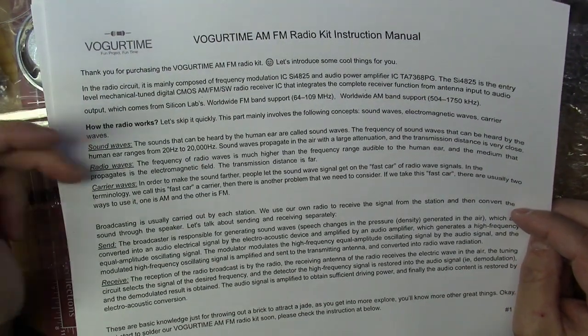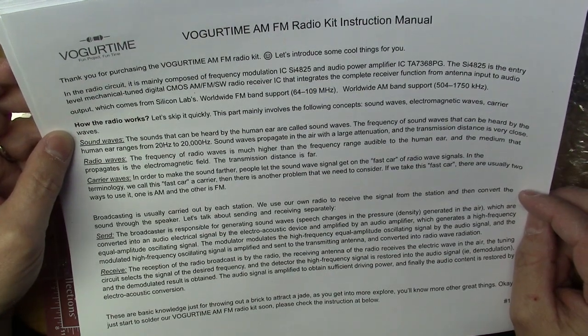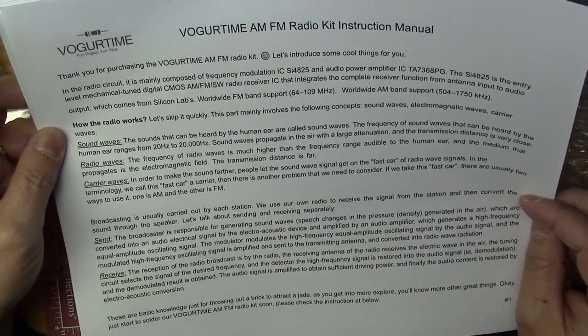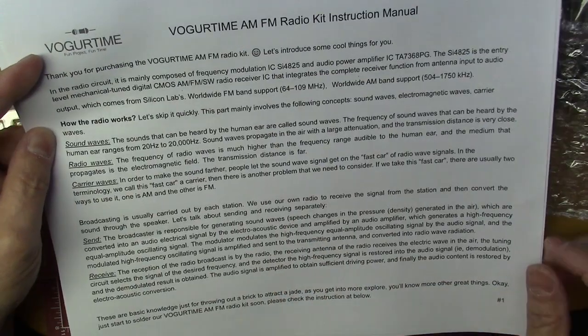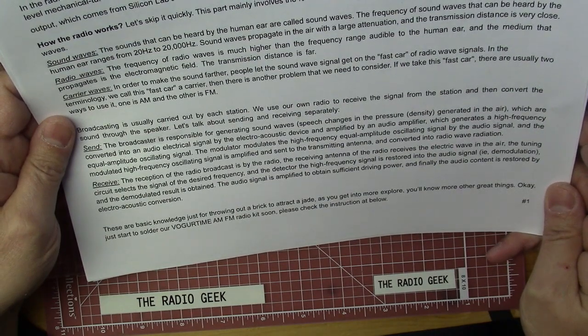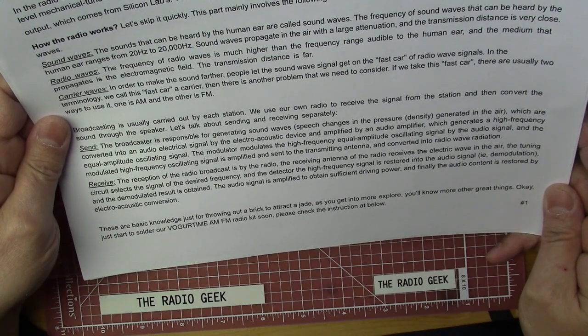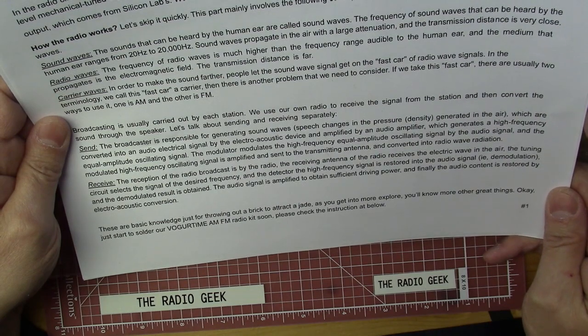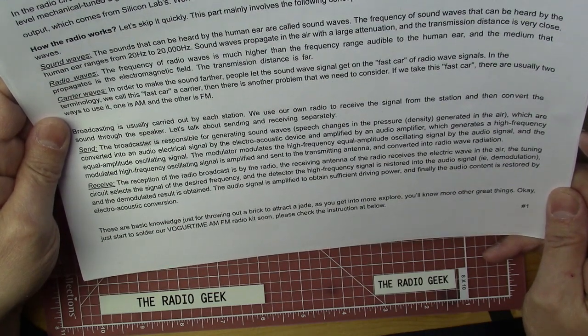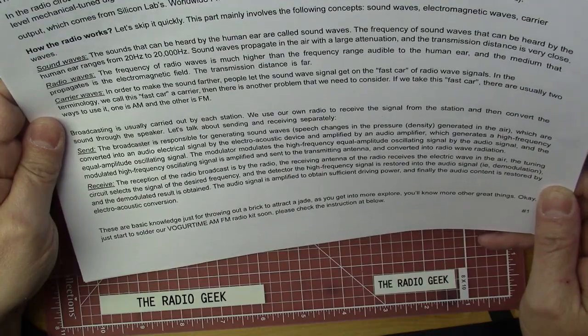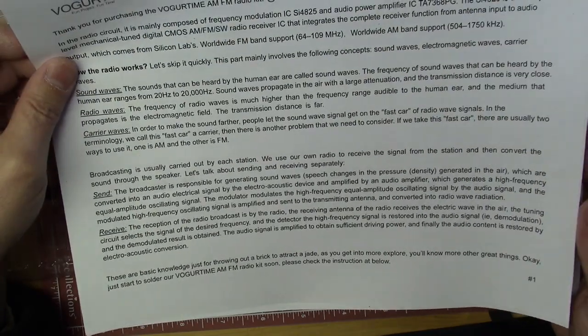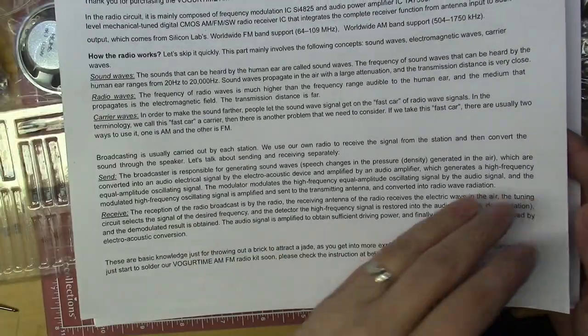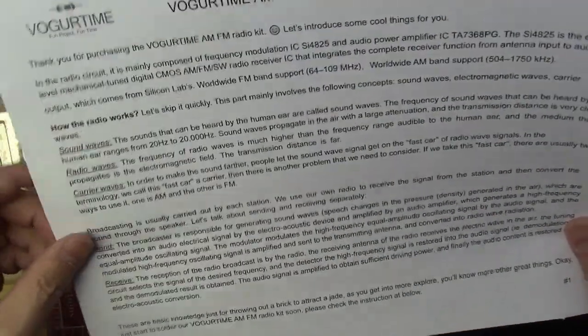It includes definitions of sound wave, radio wave, and carrier wave. It tells you about broadcast radio and how that's carried out in a brief explanation. At the bottom it says 'these are basic knowledge just for throwing out a brick to attach a jade'—as you explore more, you'll know more. It says to check the instructions below. All the information is here, you just might have to read it a couple times to get the gist of it, but you can understand what they're saying.